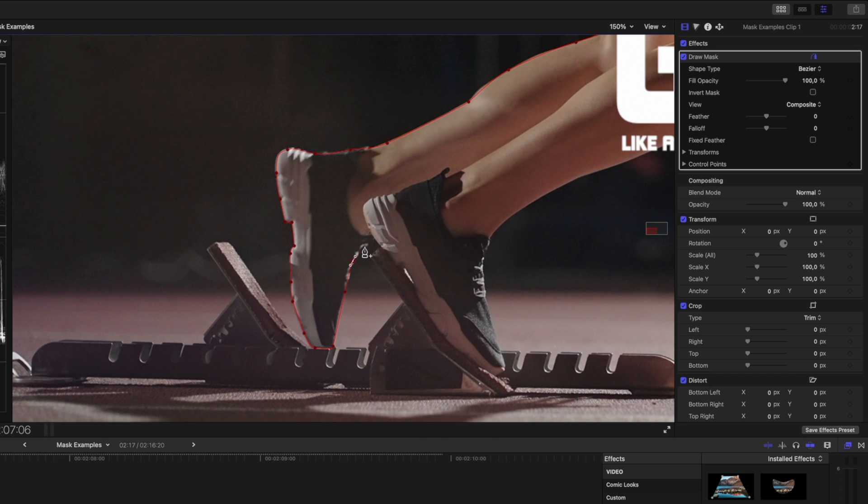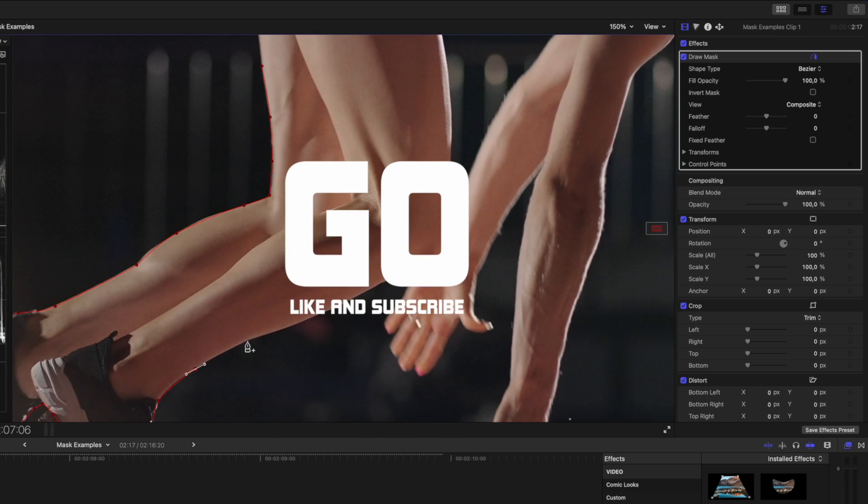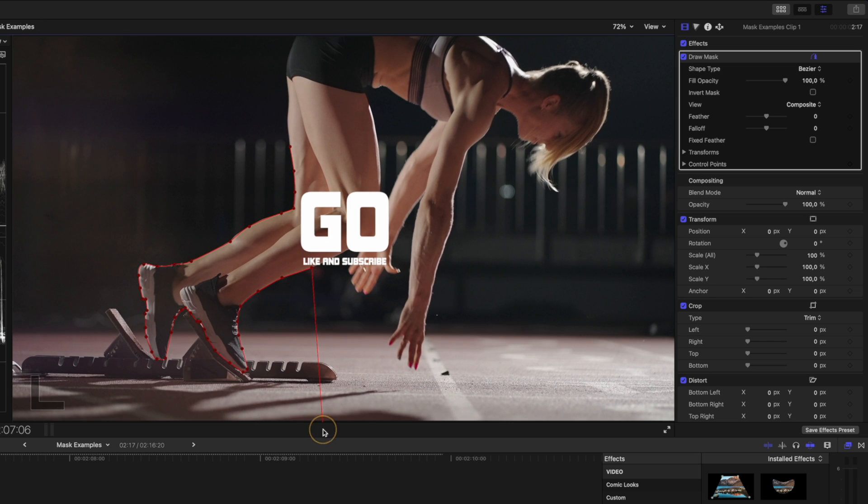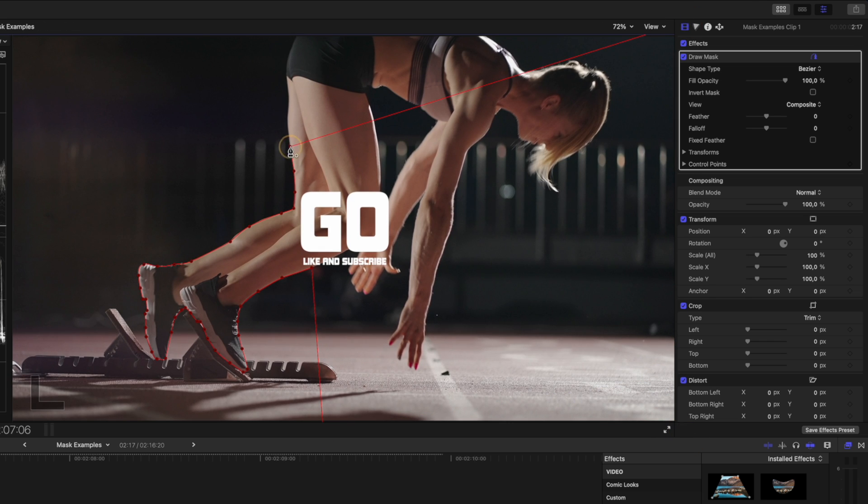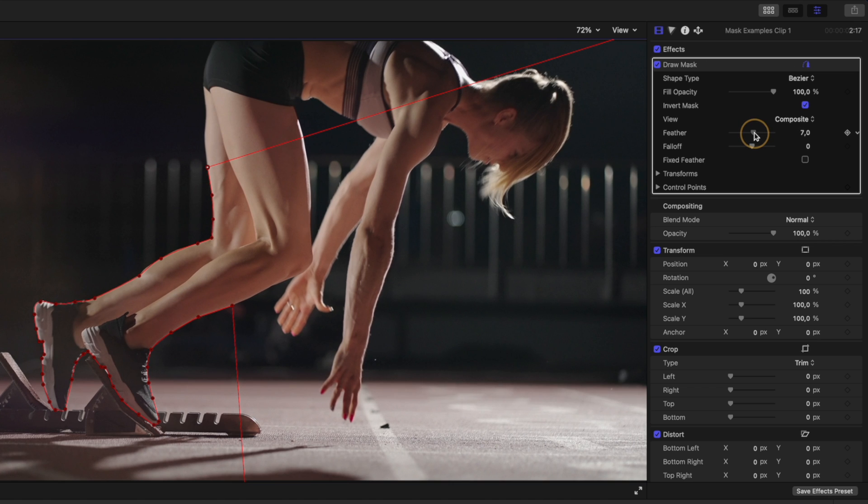I have to be more accurate with the mask on this example compared to the cars because we won't have the motion blur to hide the imperfections in the mask. Taking your time to get it right is worth it for a better final result. Next, invert the mask and feather it slightly.